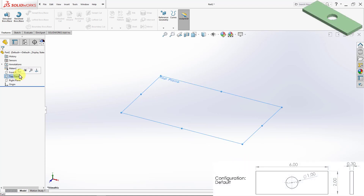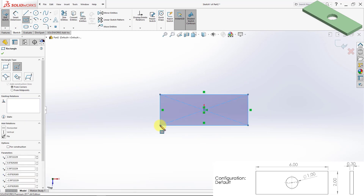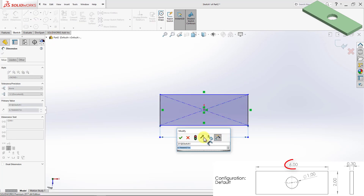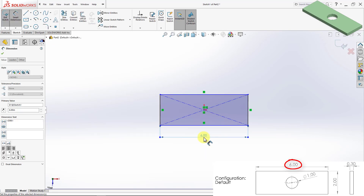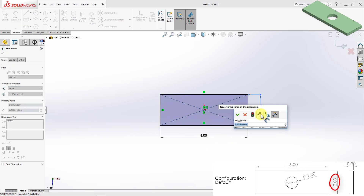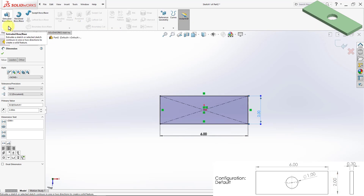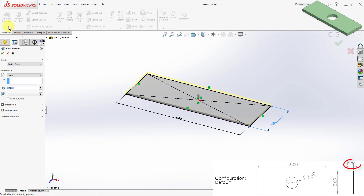I'll start with the top plane and create the base rectangle. This dimension here is 6 inches and this other dimension is 2 inches. Then the whole thing is extruded to 0.3 inches.